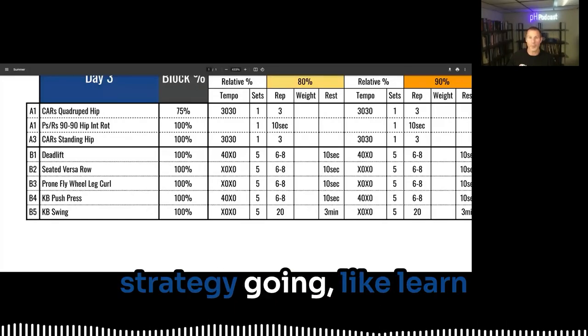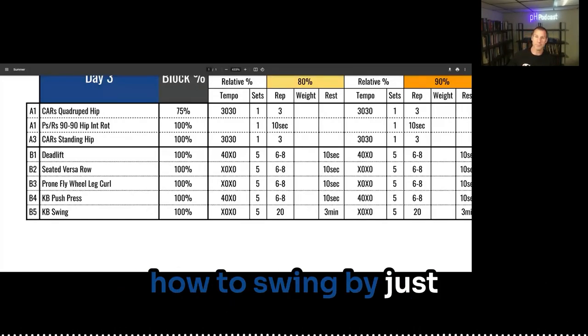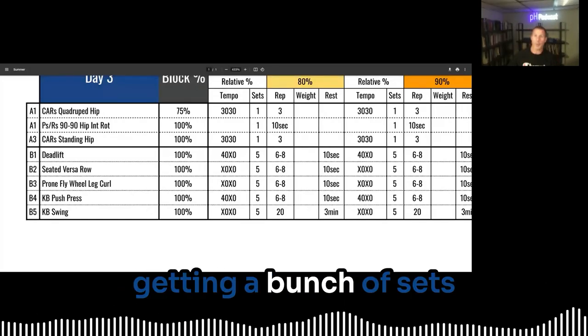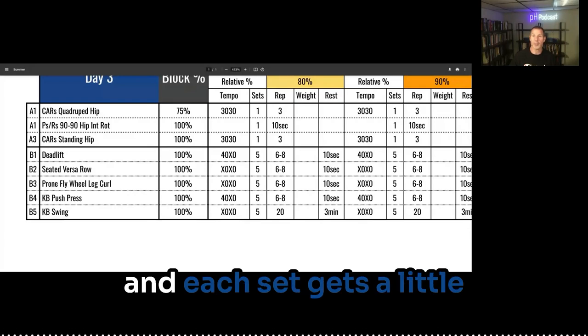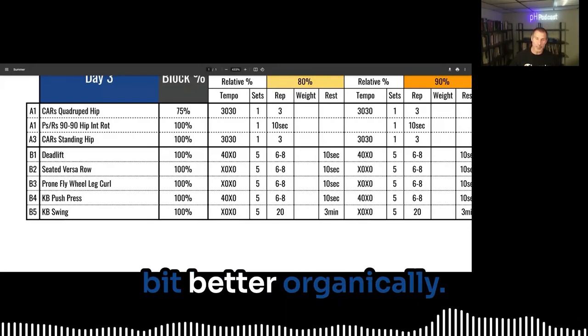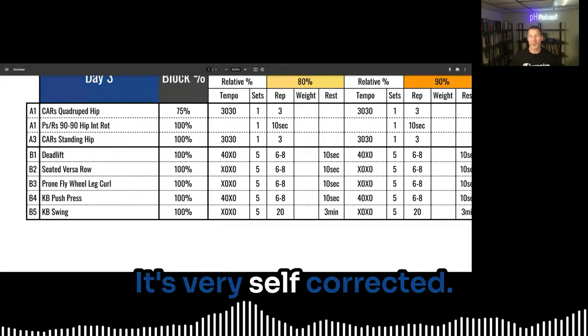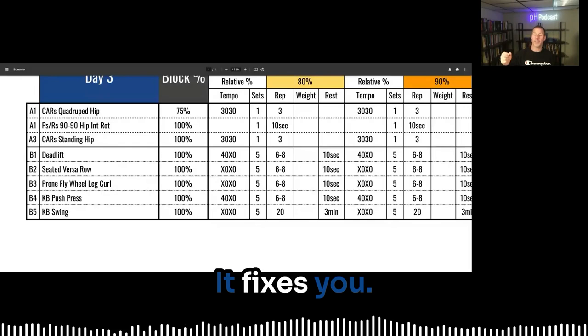Just get a high set strategy going, like learn how to swing by just getting a bunch of sets. And each set gets a little bit better organically. It's very self-corrective. It fixes you.